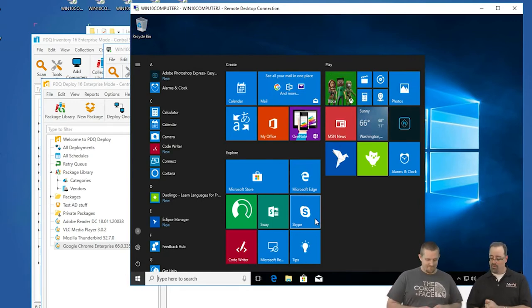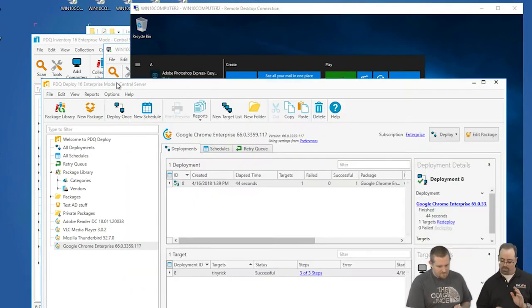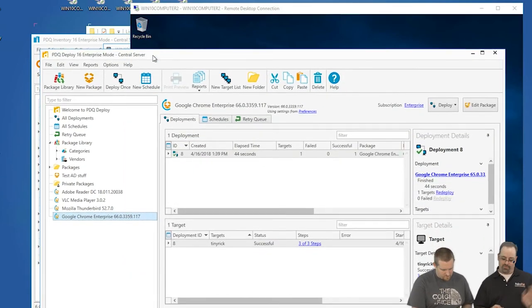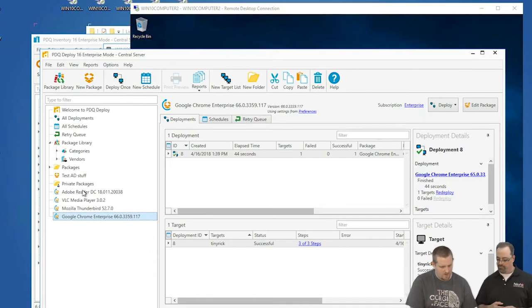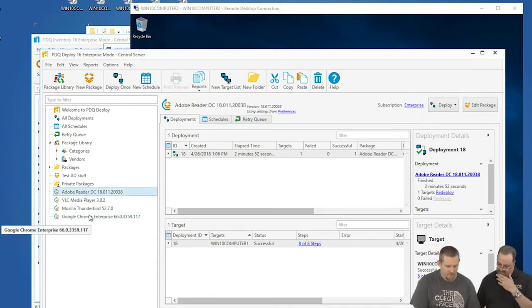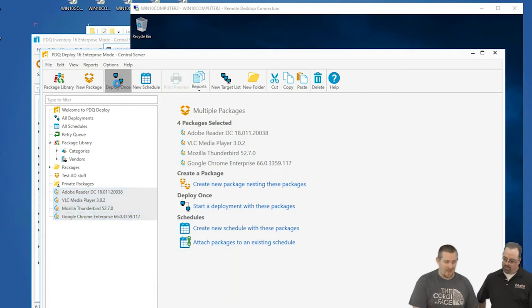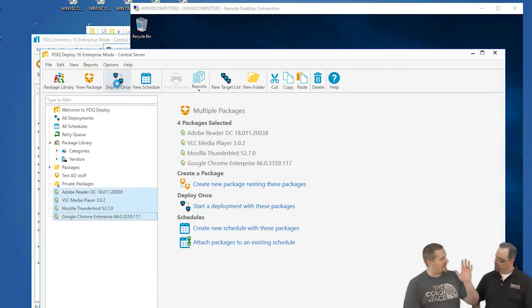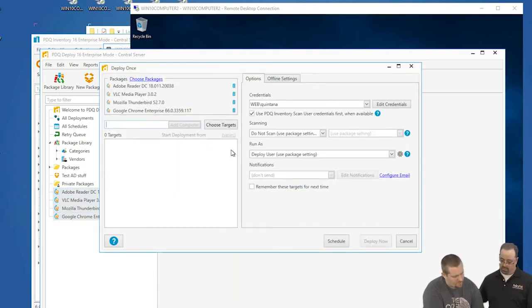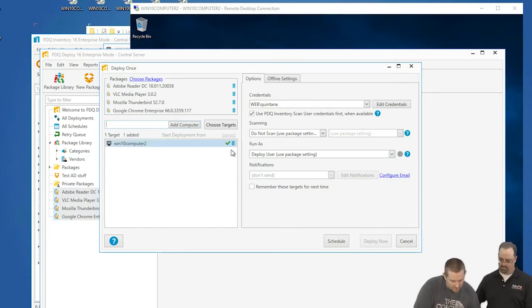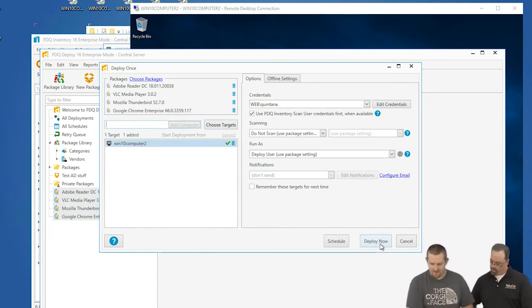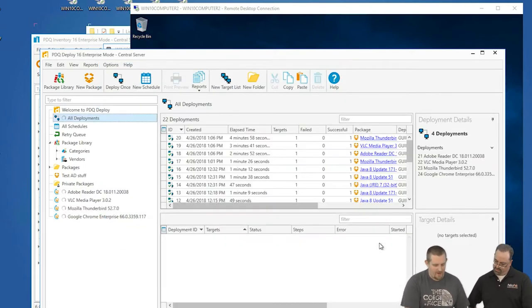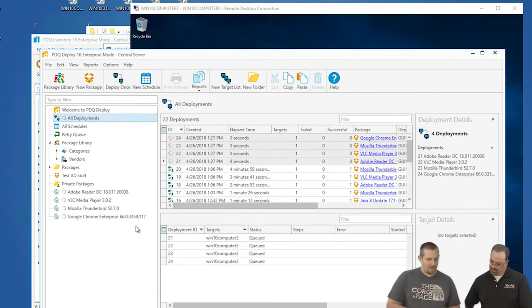So let's do that. I'm going to have you use PDQ Deploy. Let's go ahead and get Acrobat deployed, VLC deployed, Firefox, and Chrome—four packages. In fact, with Deploy, you can actually deploy multiple packages at the same time to one, ten, hundred, however many computers you want to do this to. This will be Win 10 Computer 2. Let's do this, and it should be pretty quick.